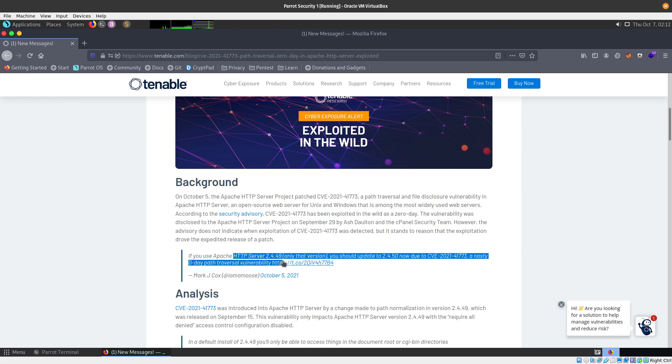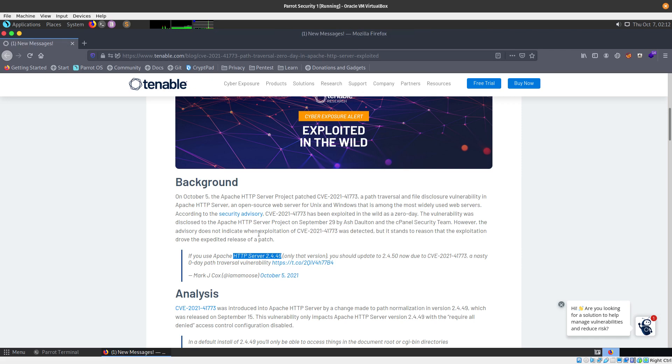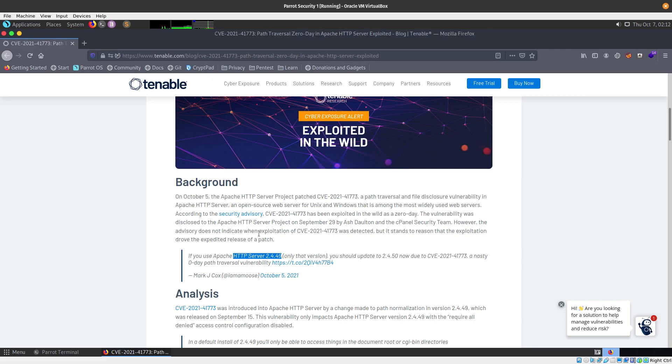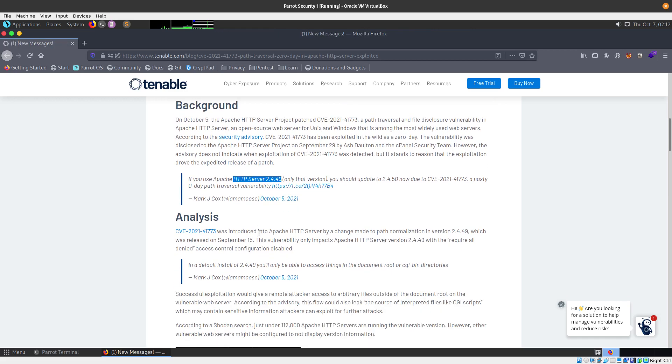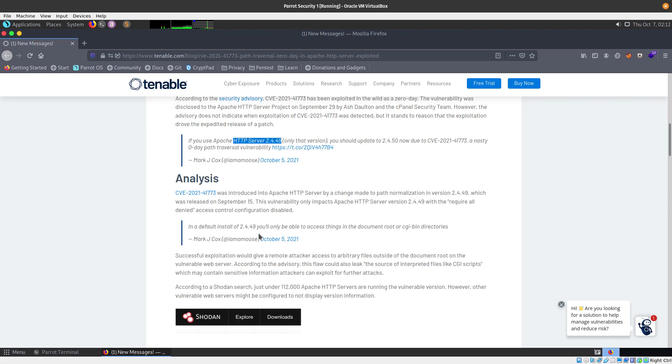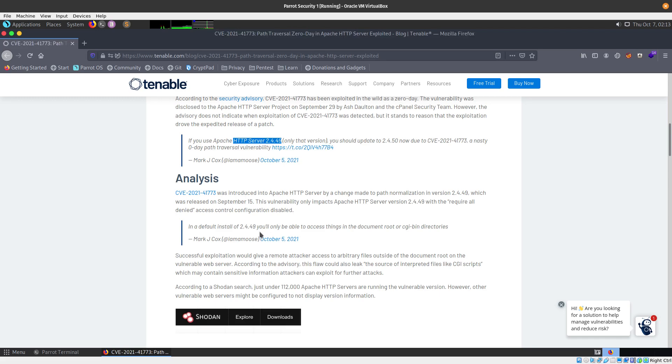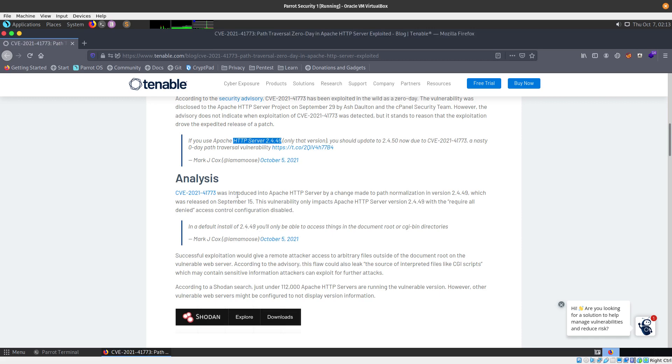I believe the version that is vulnerable is version 2.4.49. I'm going to show you how you can do a proof of concept, just show you how it works and how easy it is to exploit this. It's not really crazy, but it could lead to some other exploits or brute forcing because you're going to be able to read the /etc/passwd file.